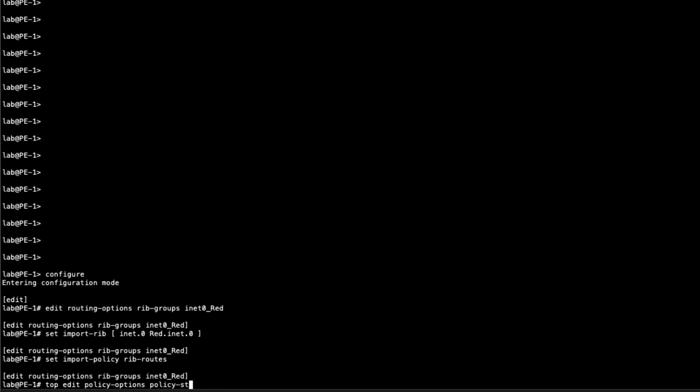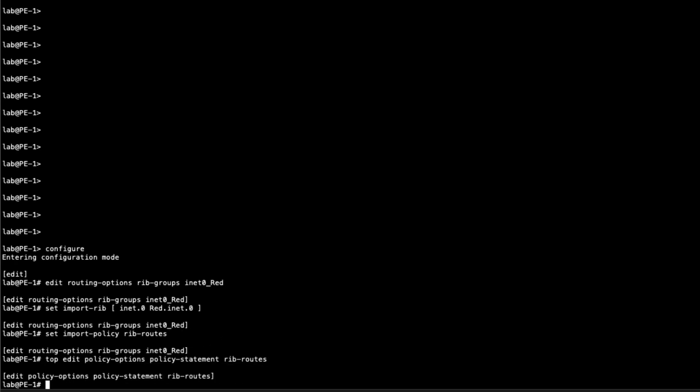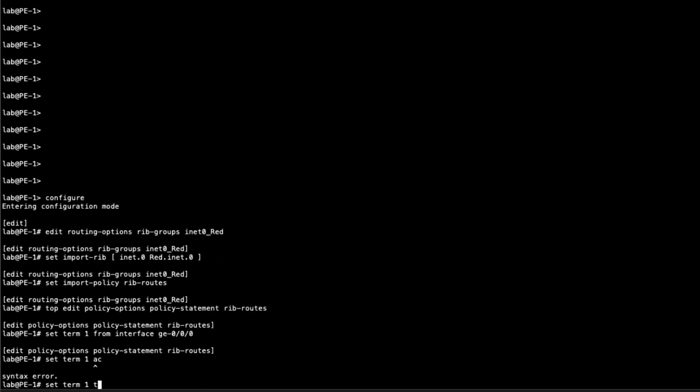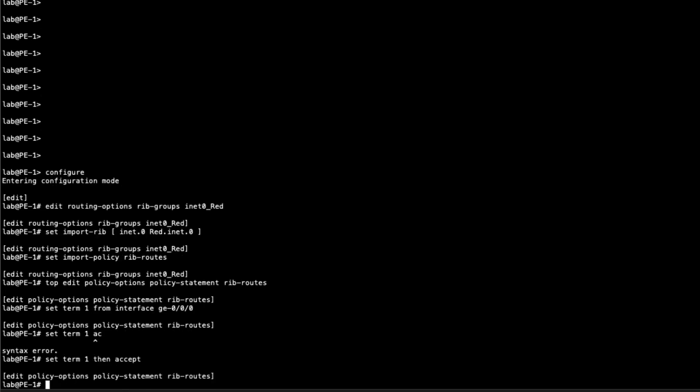Let's go ahead and jump to the policy. We call that rib_routes. And we'll set term 1. From, now I didn't say what interface this was. But the interface from PE1 to P1 is gigi002.0. And so we want to say from interface gigi000. We want that interface route. And then we say accept. Accept that interface route.